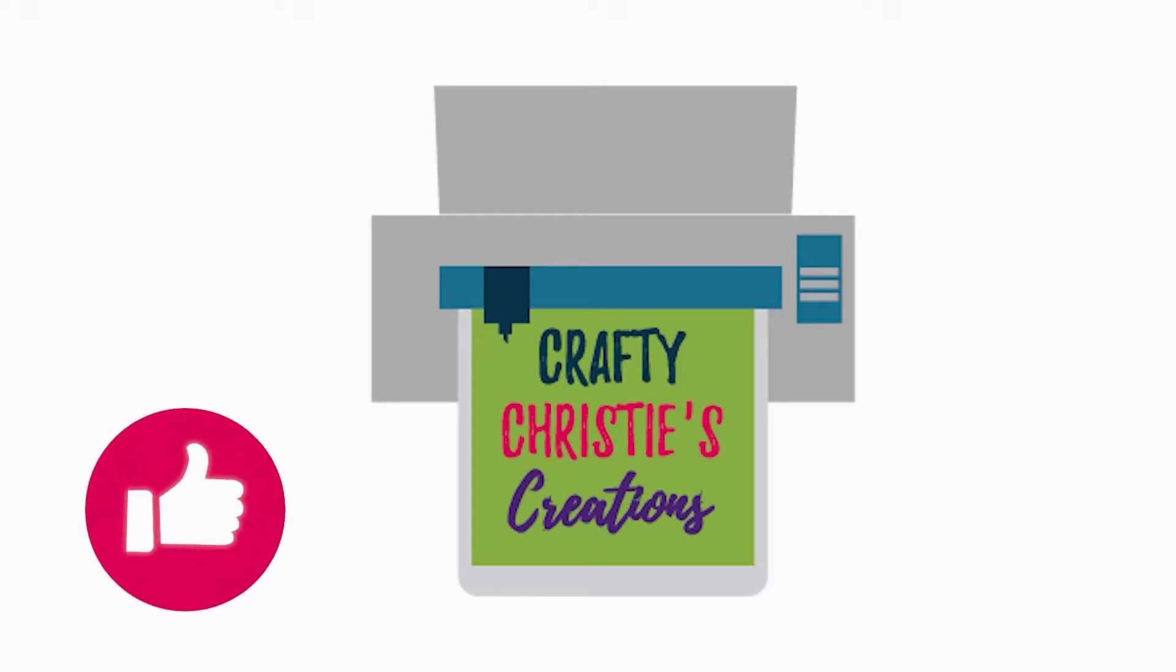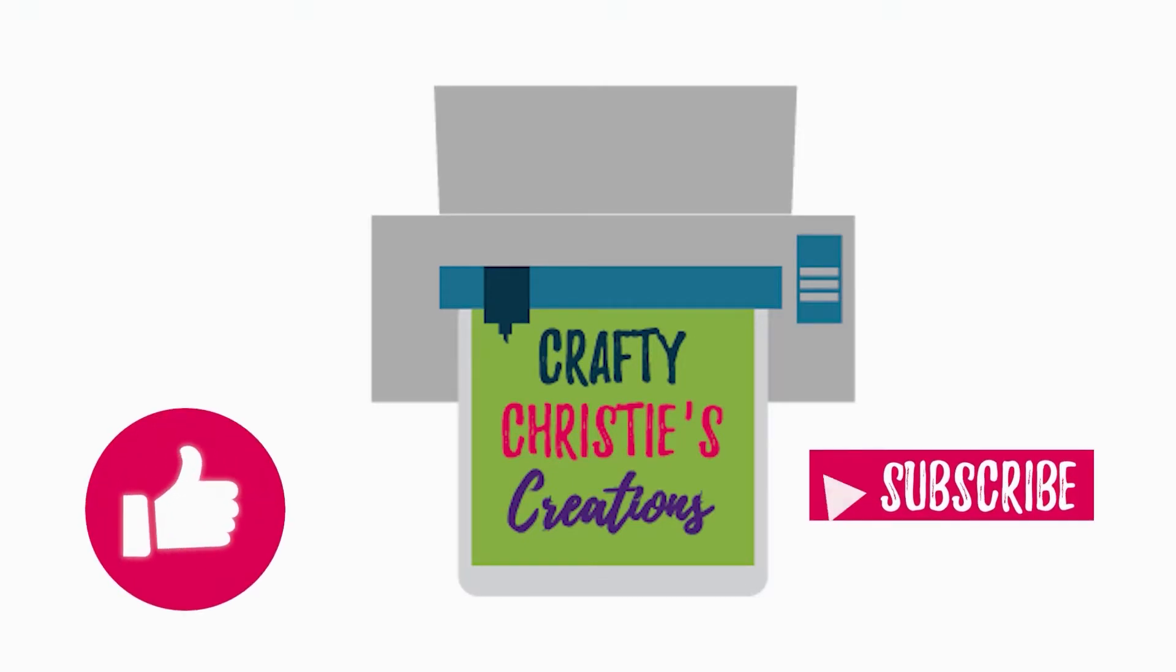Do you find this helpful? Make sure you smash that like button and hit subscribe so you don't miss out on any future Silhouette Studio tutorials.